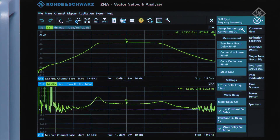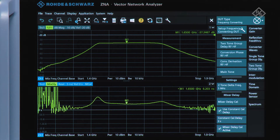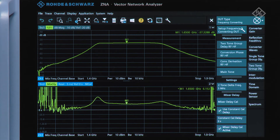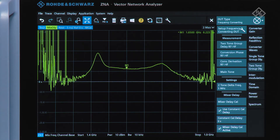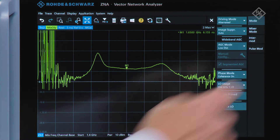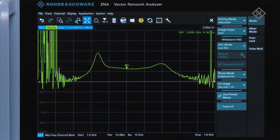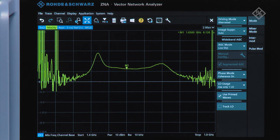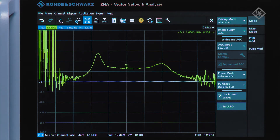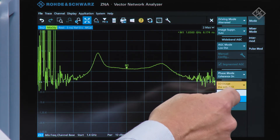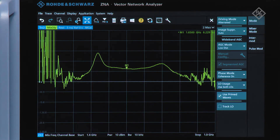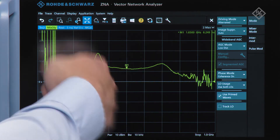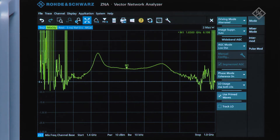Now we've calibrated our measurement setup we can actually look at the results. Here we can see that we have a group delay on the device under test around about 6.2 nanoseconds. We can see with this setup we're using a single local oscillator for the receiver measurements, so we're having to measure first at the IF then the RF frequencies. If we use the dual internal local oscillators then we can see the speed advantage where now it's measuring twice as fast as it was before.